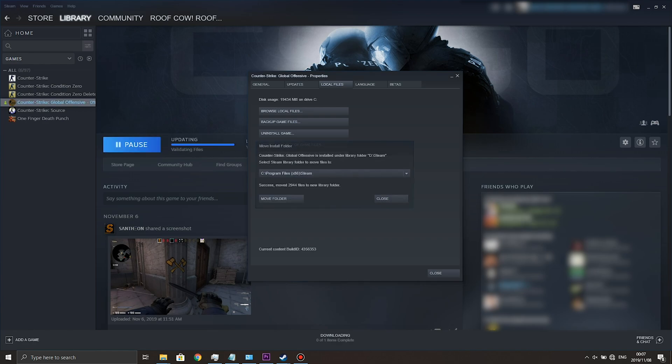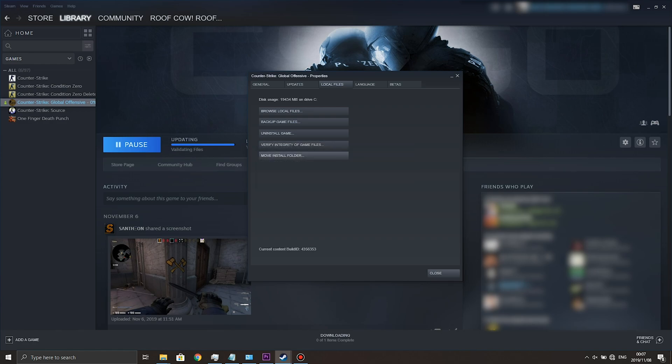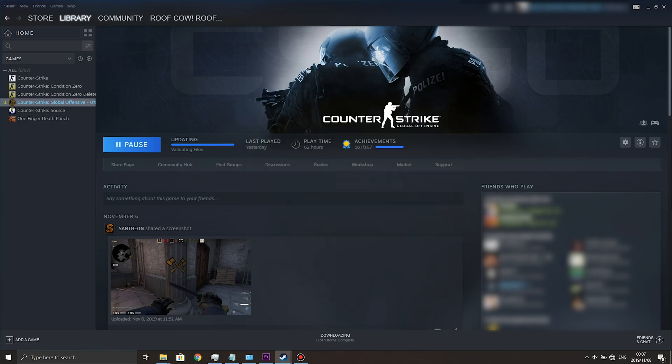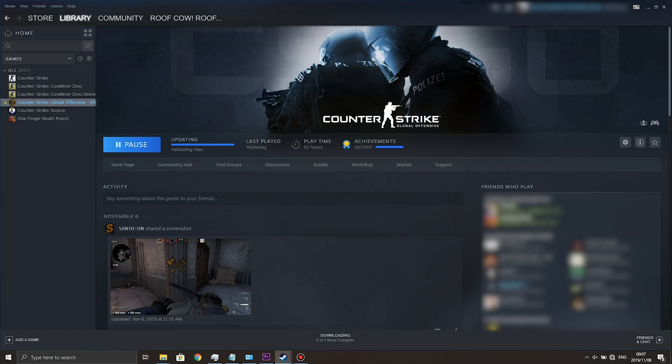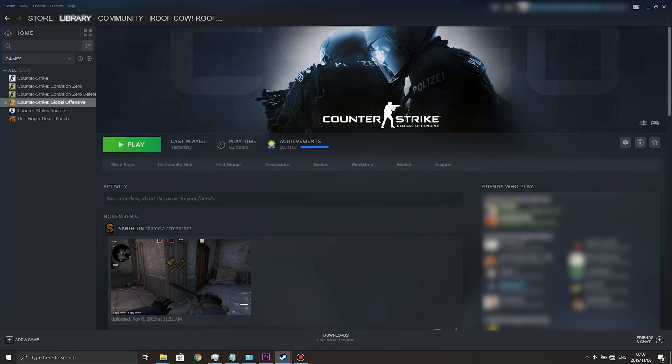And there we go. You can go ahead and hit Close and close yet again and it is successfully moved to another disk with a very small validation of the files and possibly a tiny download. There's a 90 kilobyte download.